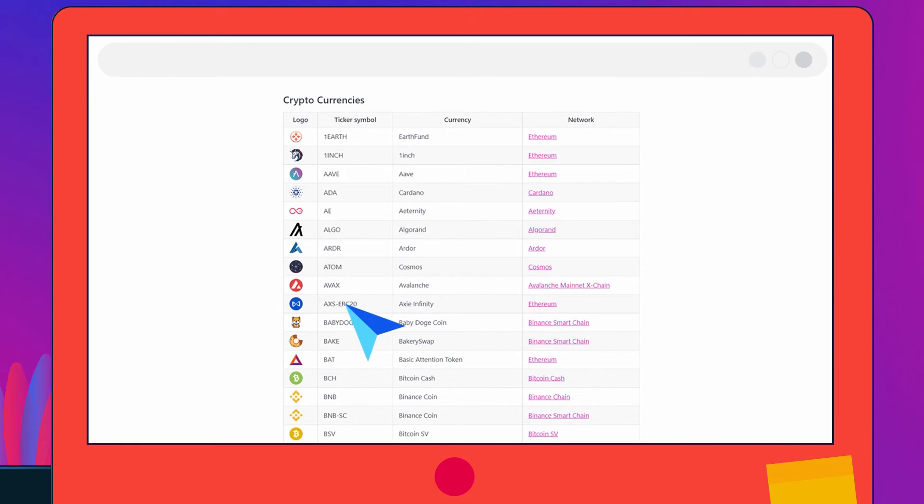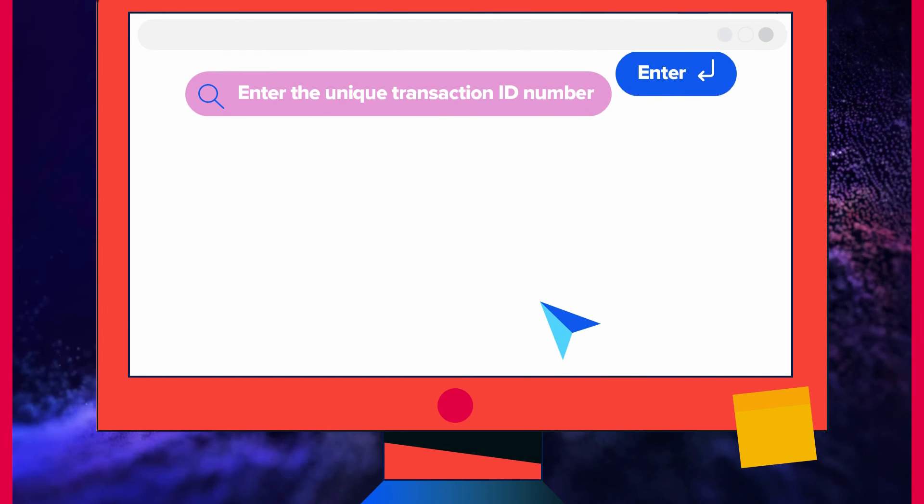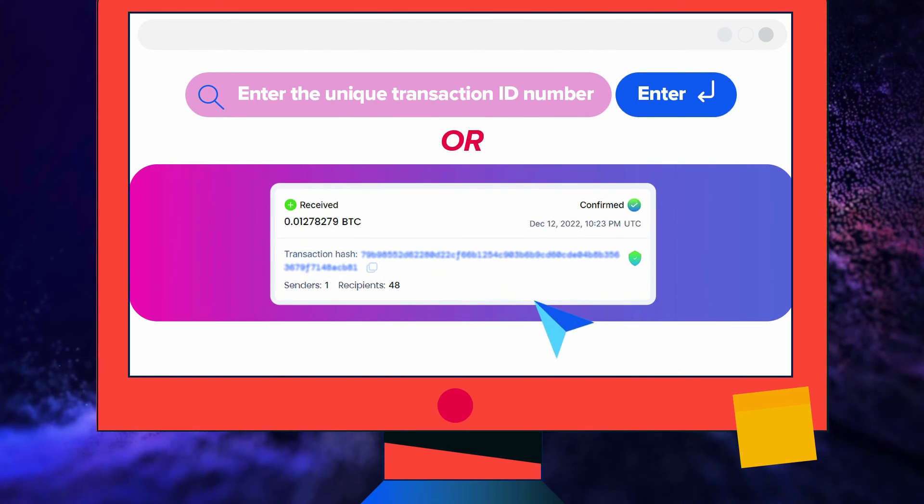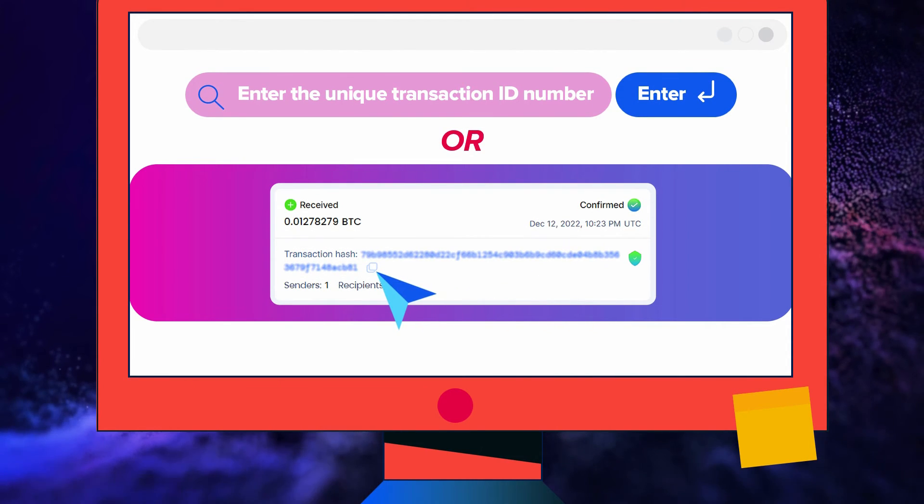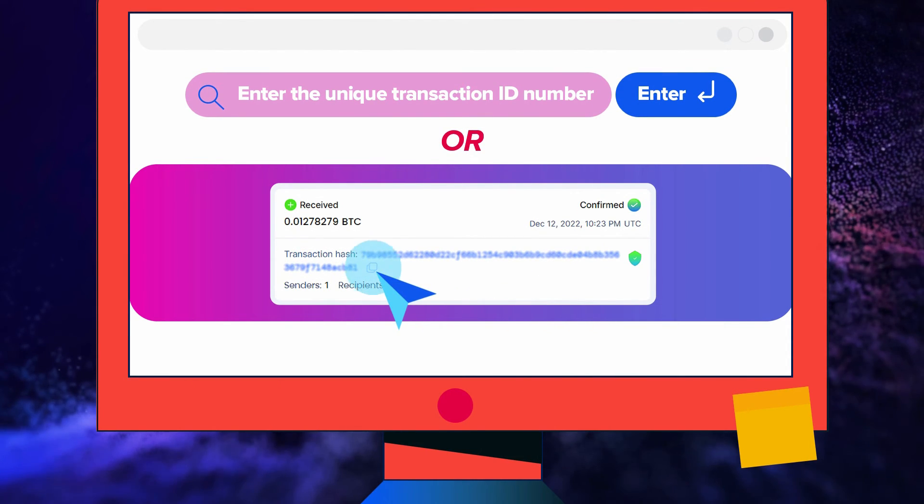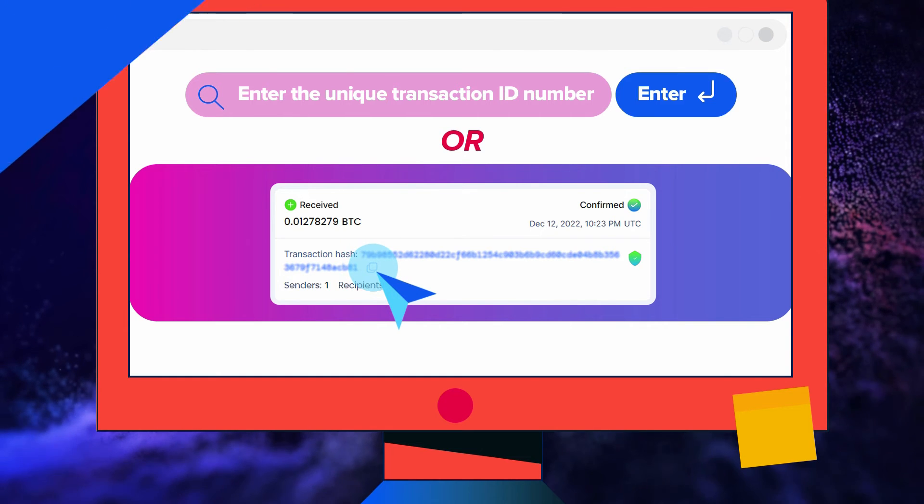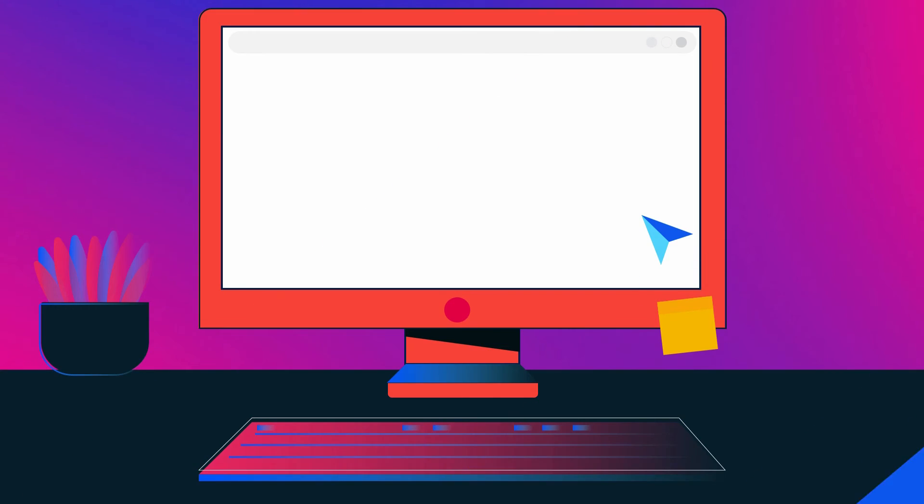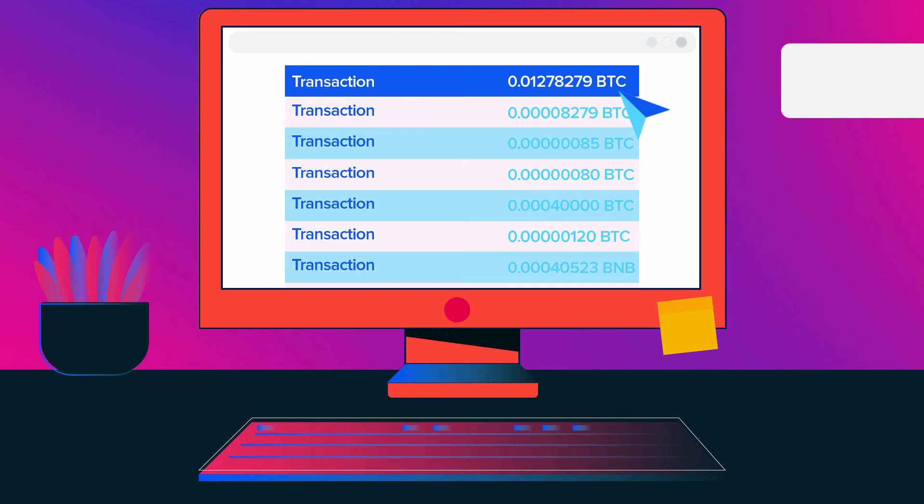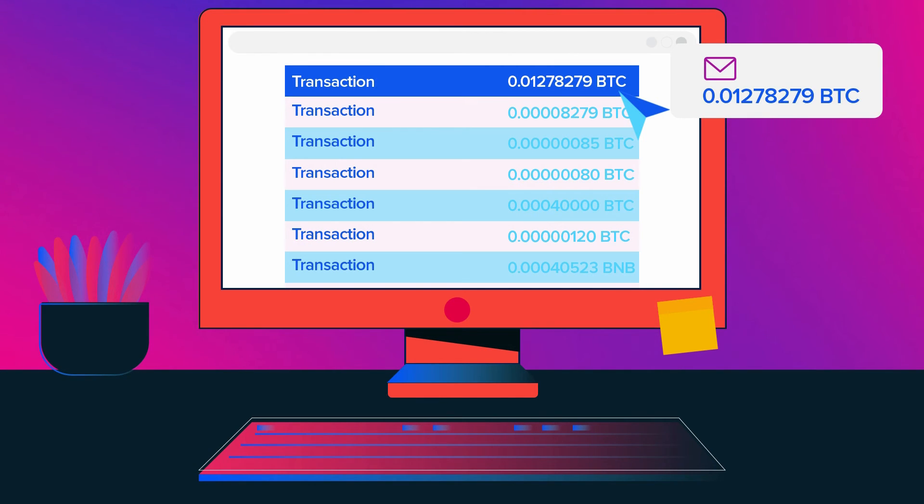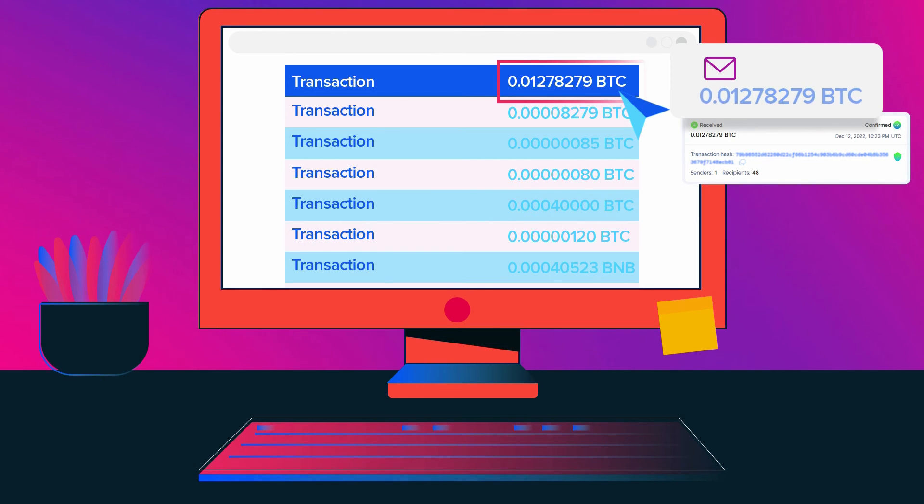Here, you will need the information from the confirmation email to search for specific coins. Enter the unique transaction ID number, hash, or the wallet address into the search bar and press Enter. Now you will see all transactions associated with this wallet address or a specific transaction associated with the hash you entered. The transaction amount displayed will match the amount indicated in the approval confirmation email.